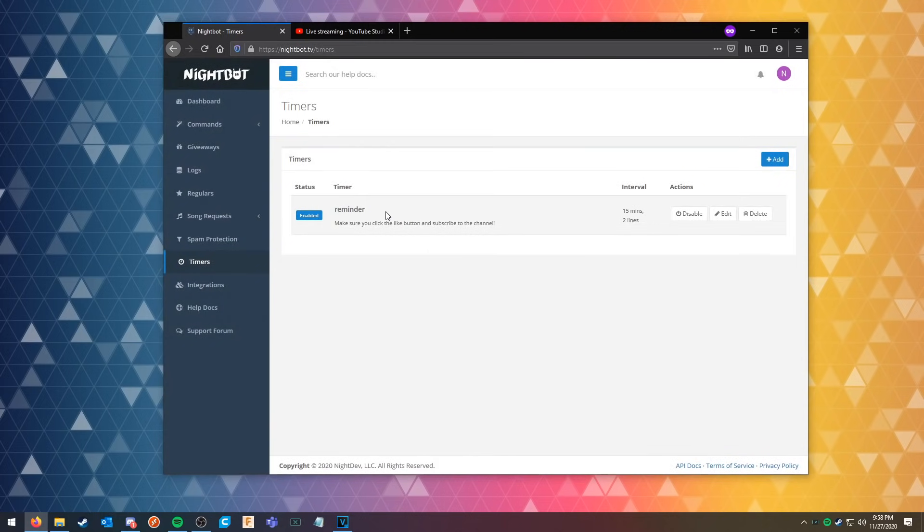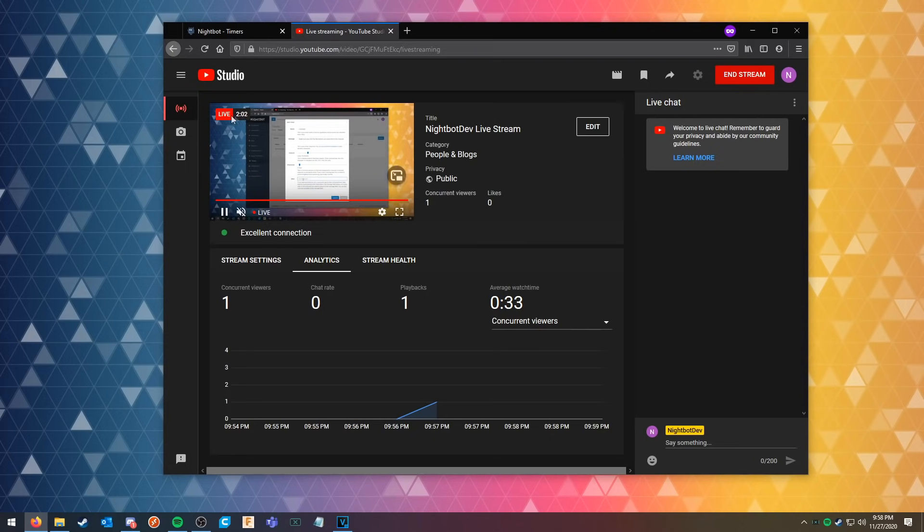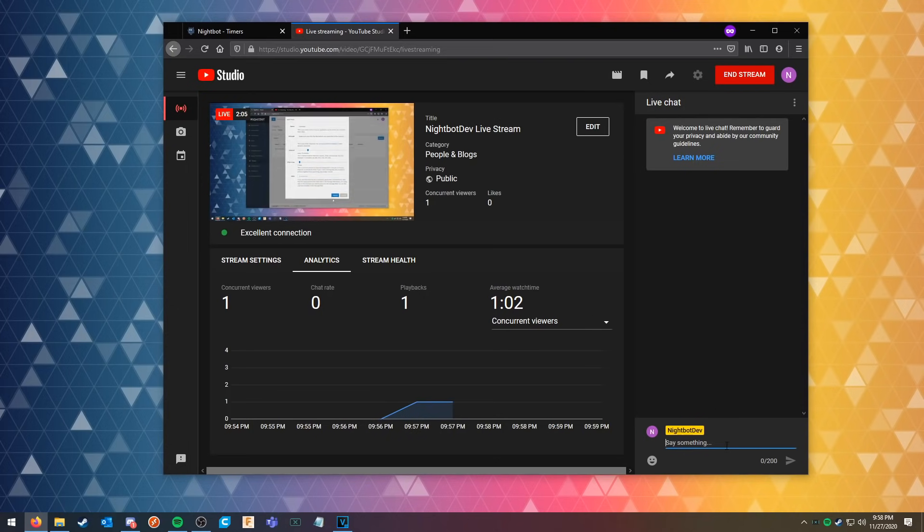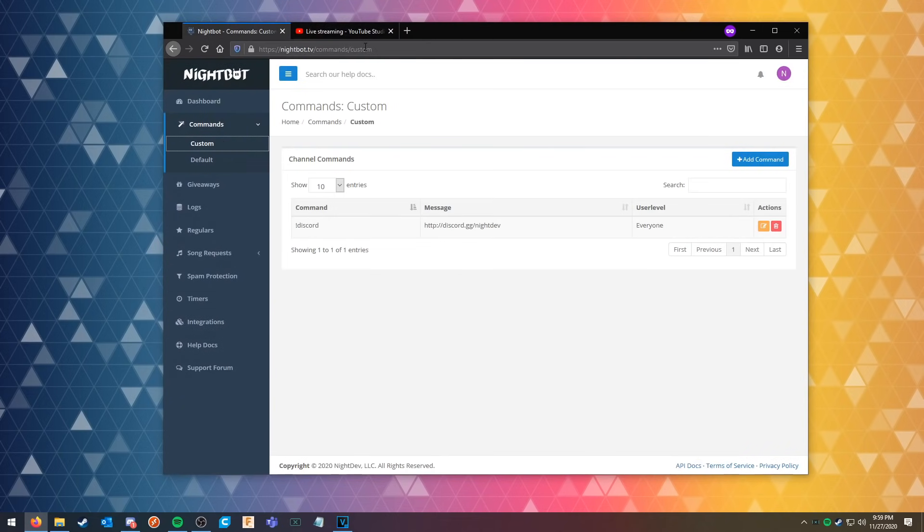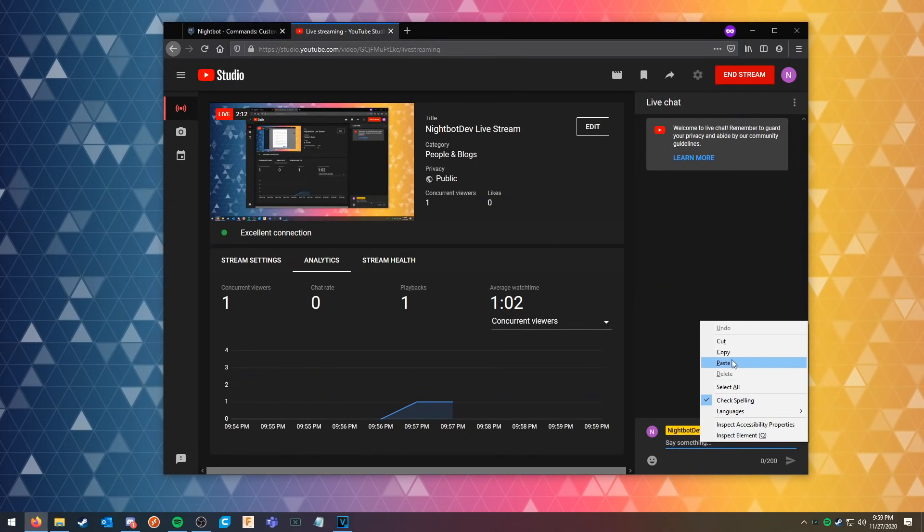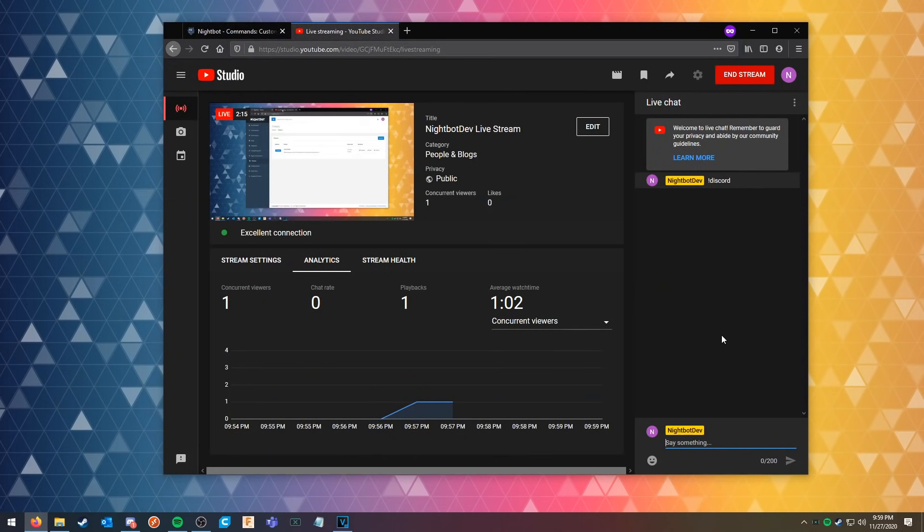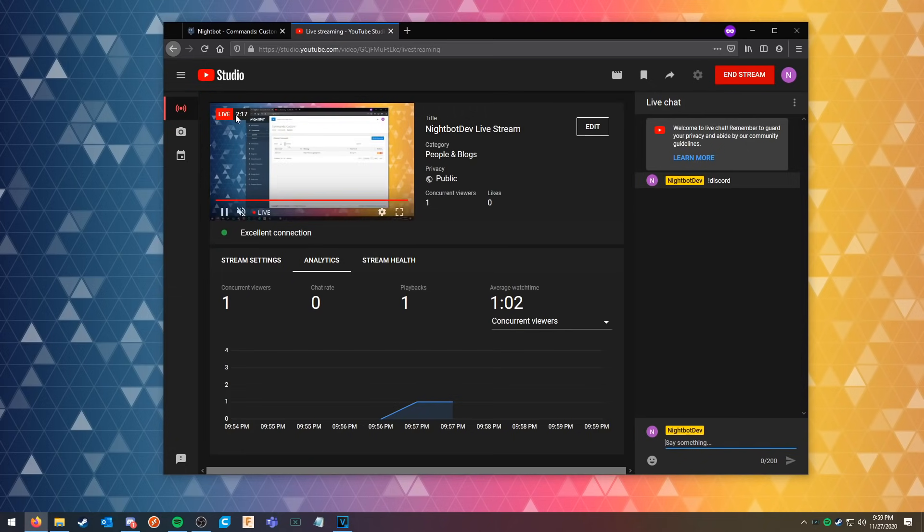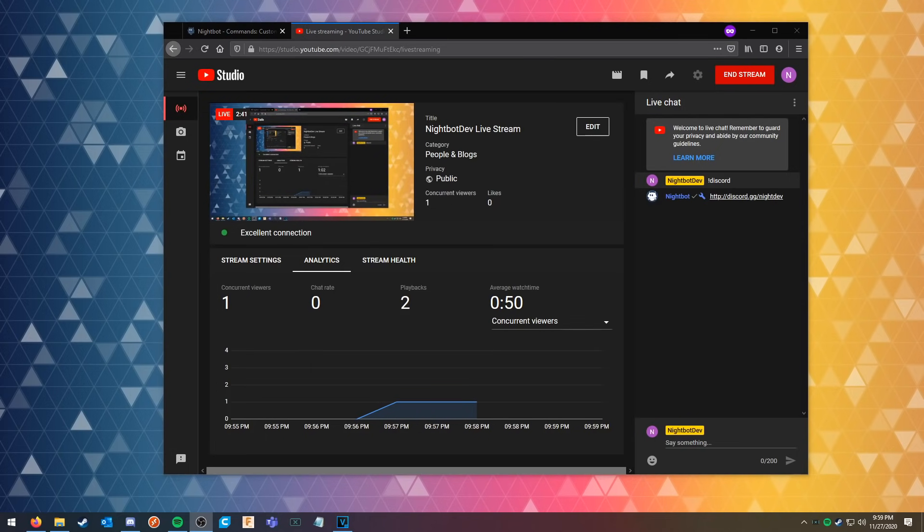All right, so we can submit the timer reminder. So in the meantime we've been live, we've been live for about two minutes, so we can go ahead and try to see if Nightbot is in the chat now. So we can go ahead and execute our command that we did earlier and see if Nightbot has joined the channel yet. If not, like I said, it could take up to five minutes.